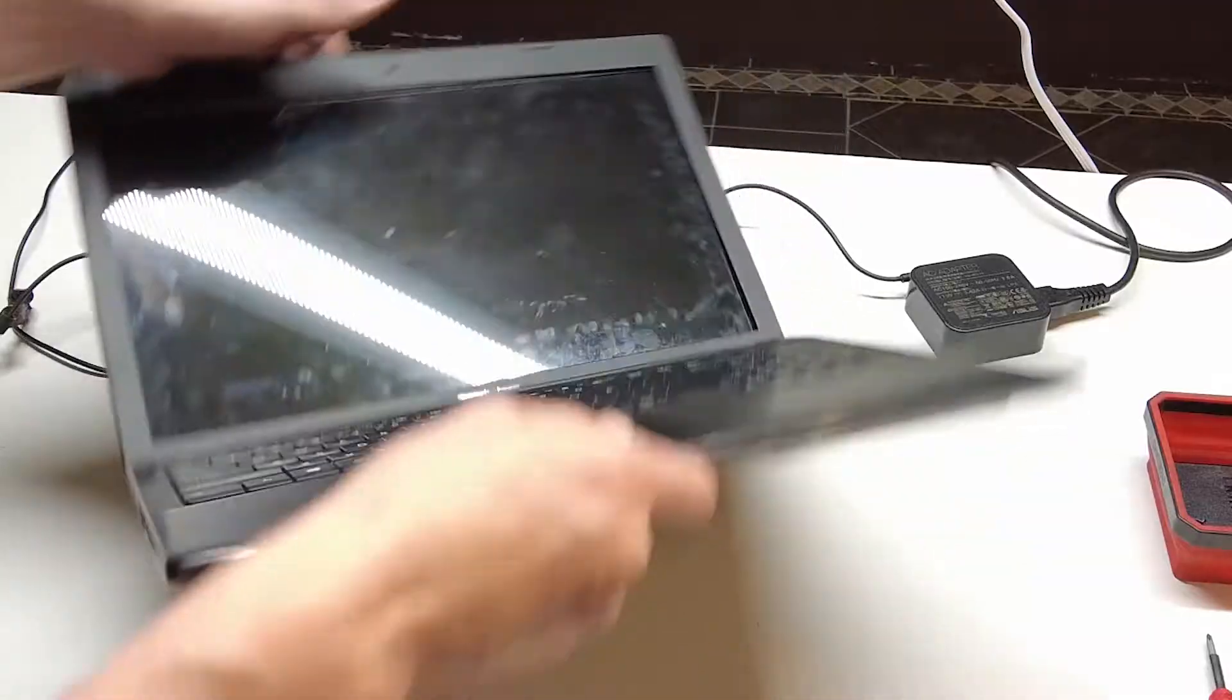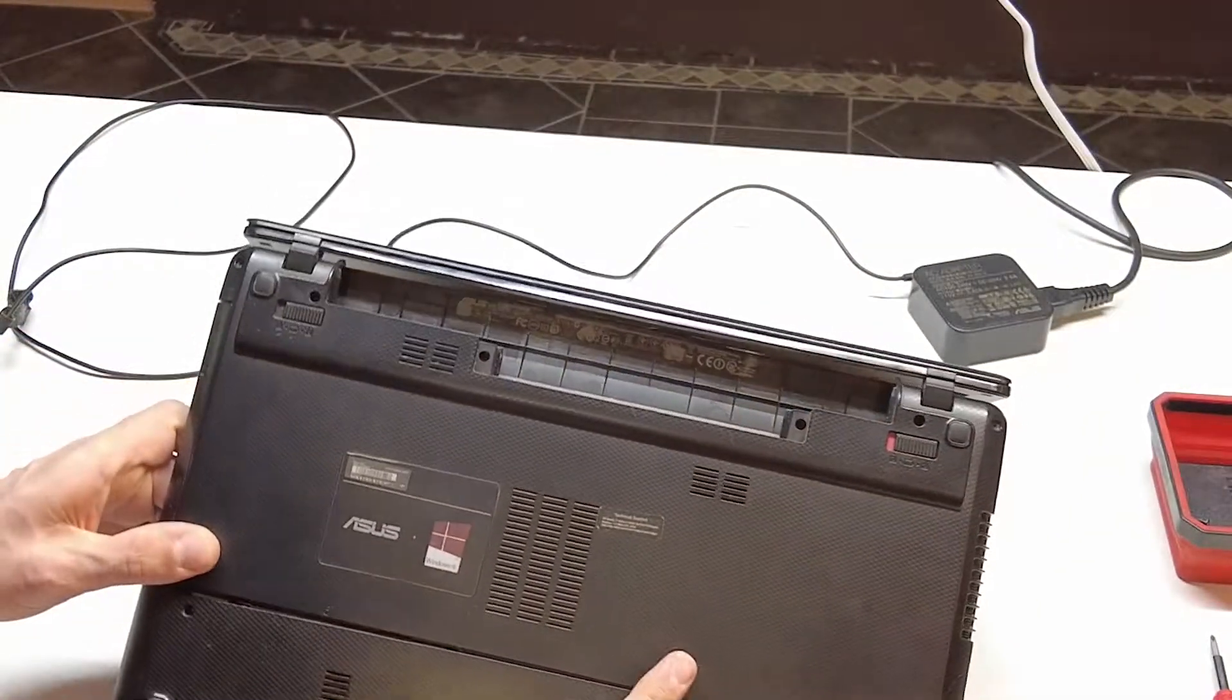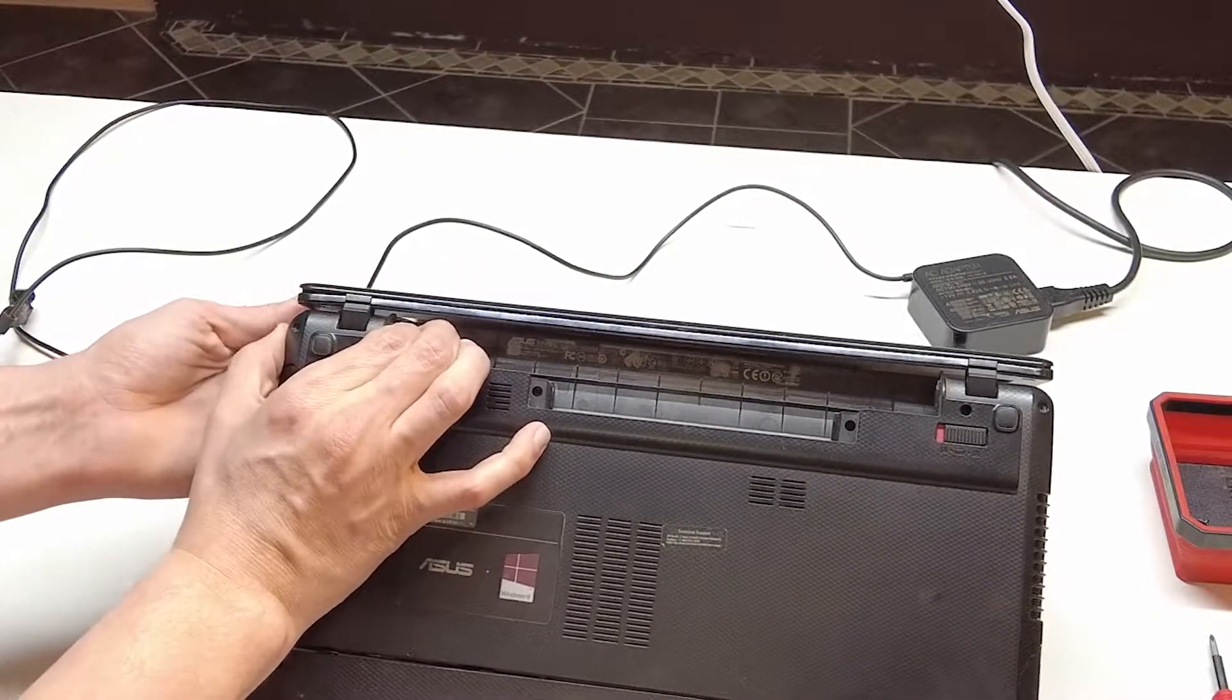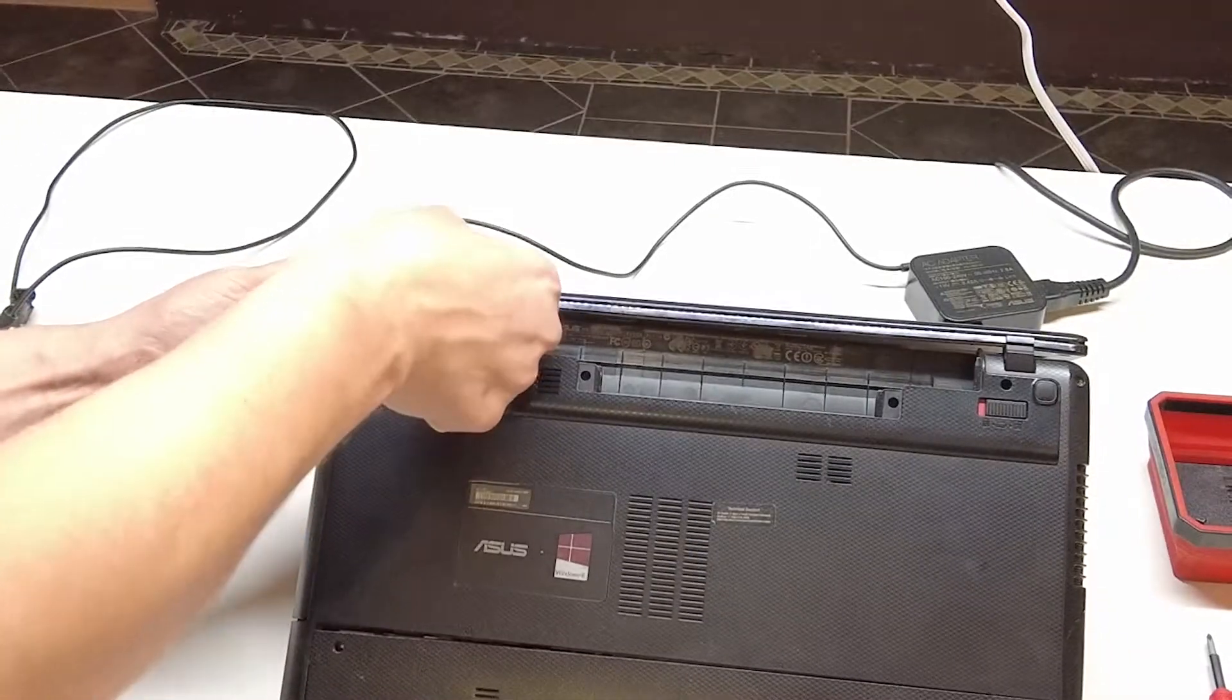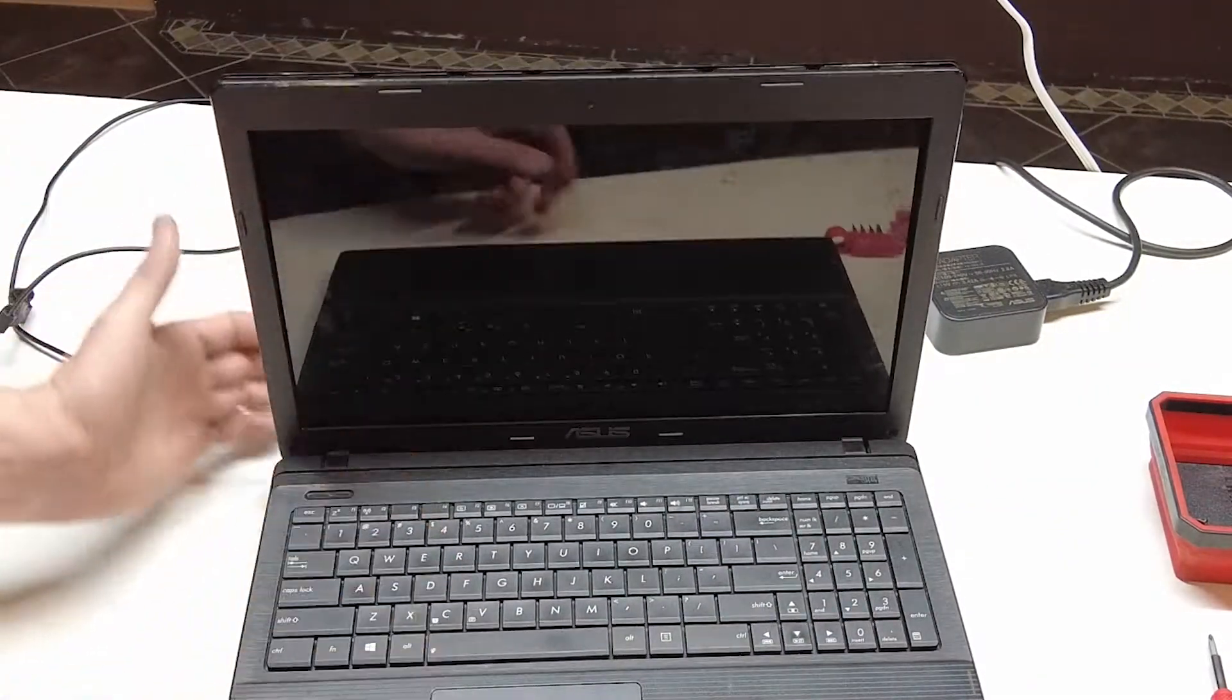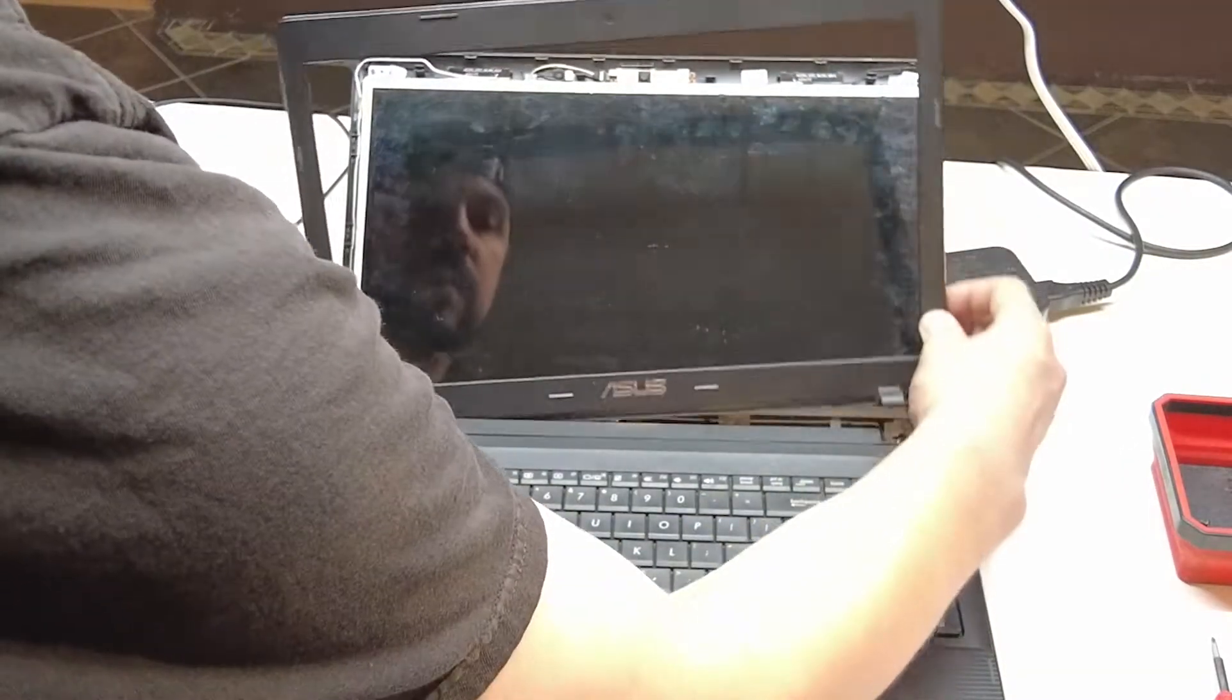Now, it may still be stuck on the bottom, so you want to flip this over and ensure that we've released it. Pull up and out like so.